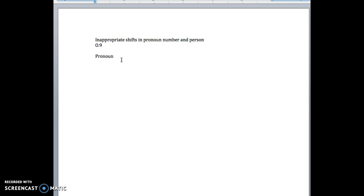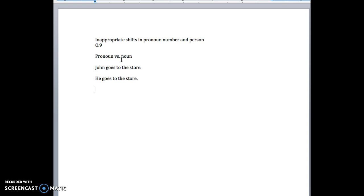So a pronoun versus a noun. Just a very quick review. If I say John goes to the store, I can replace John with a pronoun.